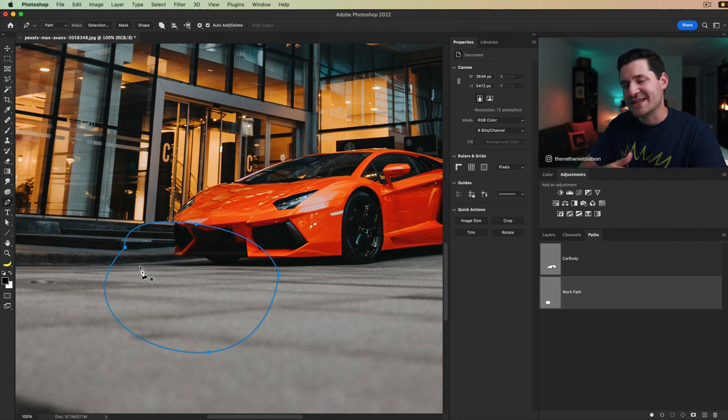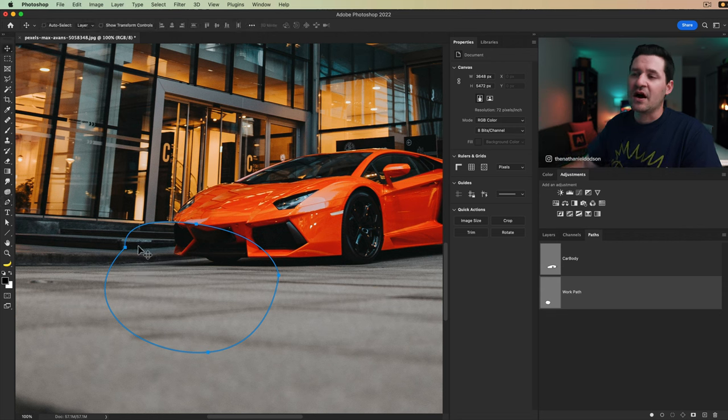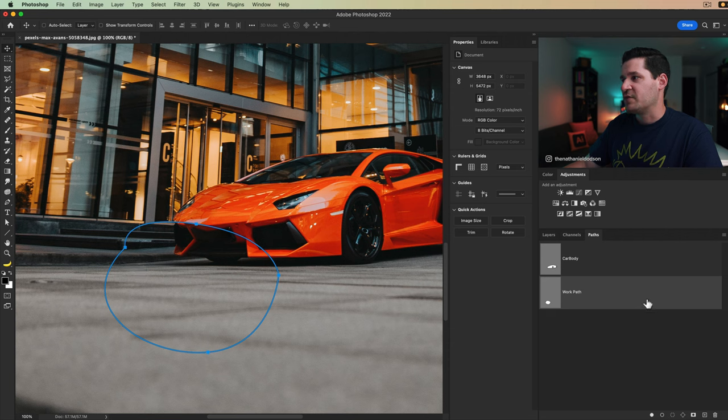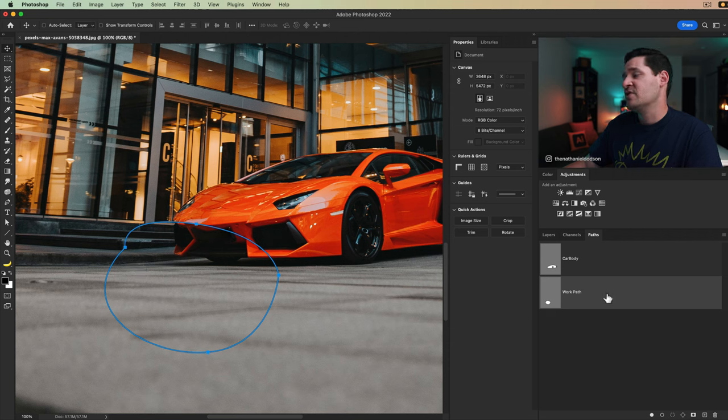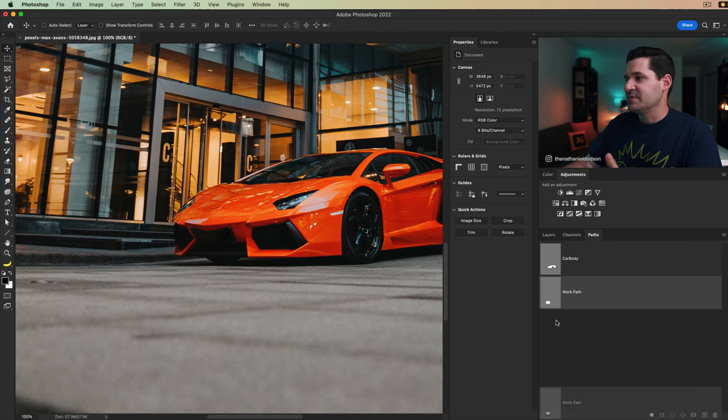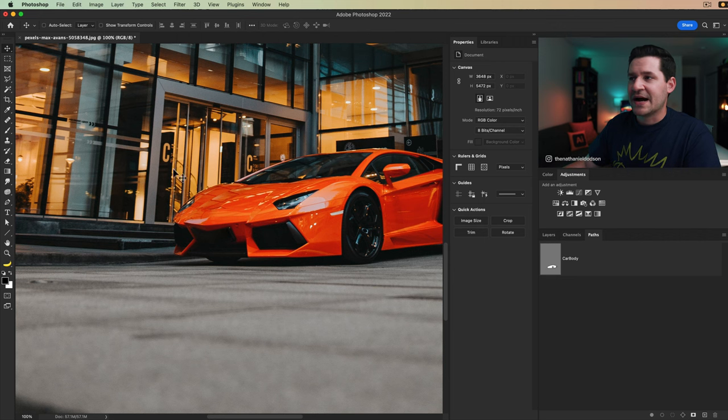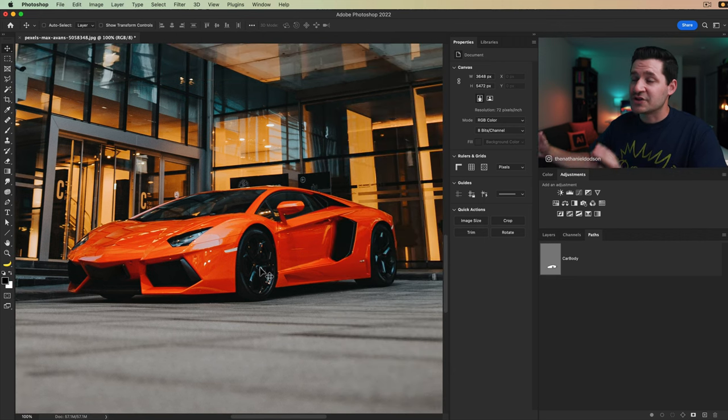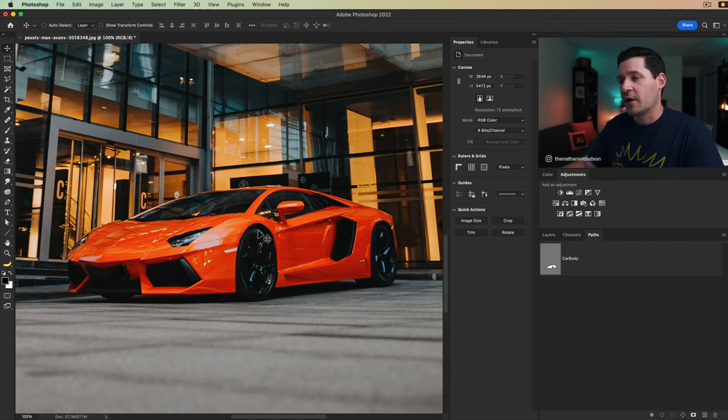We can mitigate that or get rid of that by holding on the alt or option key and just clicking to close our path. It just kind of sucks that tangent handle back in on the backside of that anchor point and allows us to get the shape that we're looking for. And you can see we've created a new work path here in our paths panel. I don't need that. I'm just using it to show you guys that quite essential and quite helpful thing.